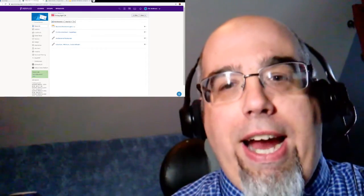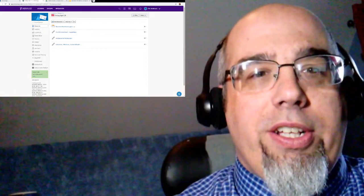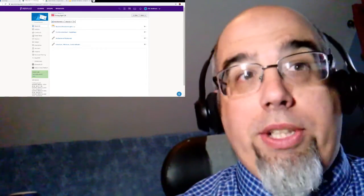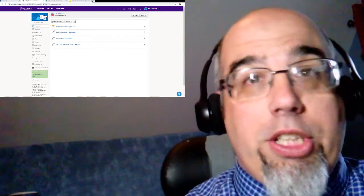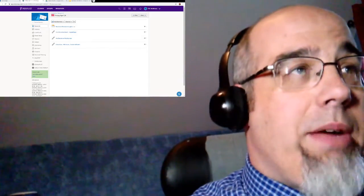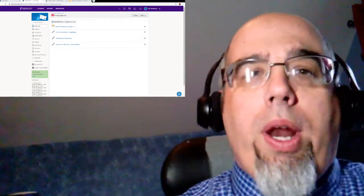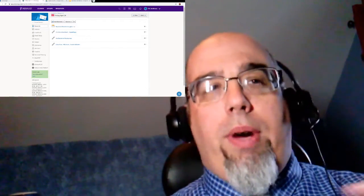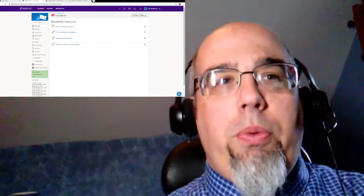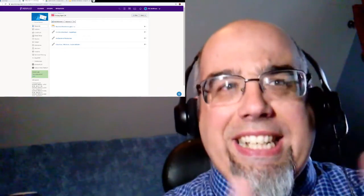Good morning, Friday, April 24th. So here we go. Once again, any questions, post them in the chat. I'll get to them once we're done. Today, what I want to do is I want to take the stuff that we've gone over and tie it together.